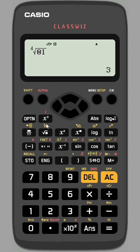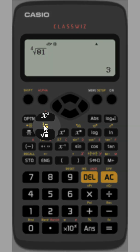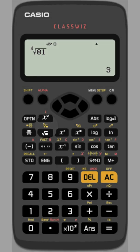Don't forget there is also a dedicated cube root function if you press Shift and square root, illustrated in yellow here.